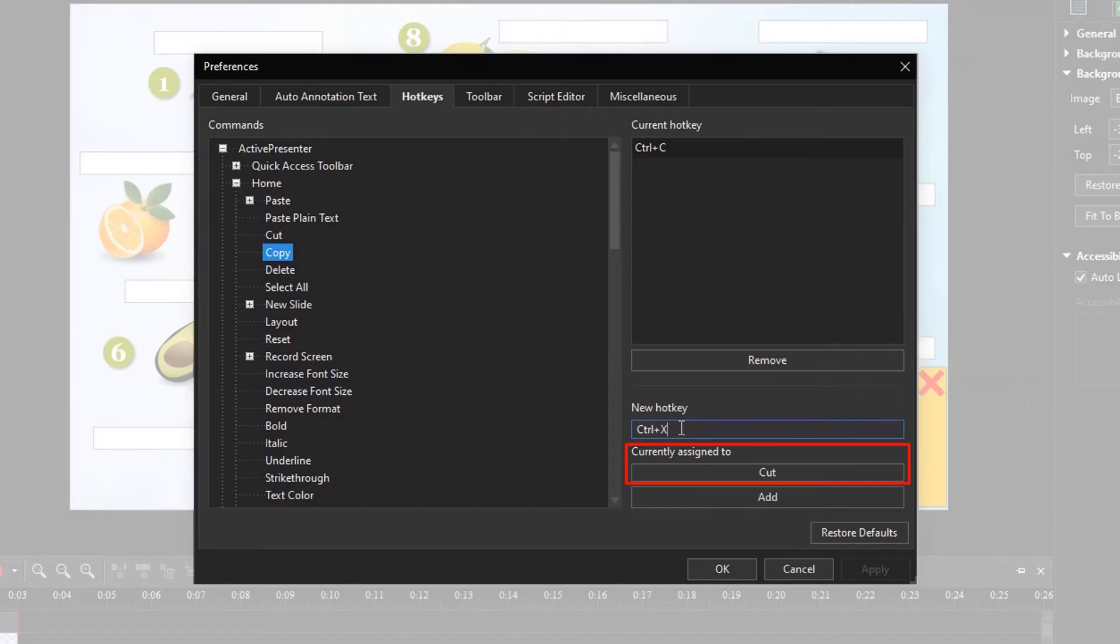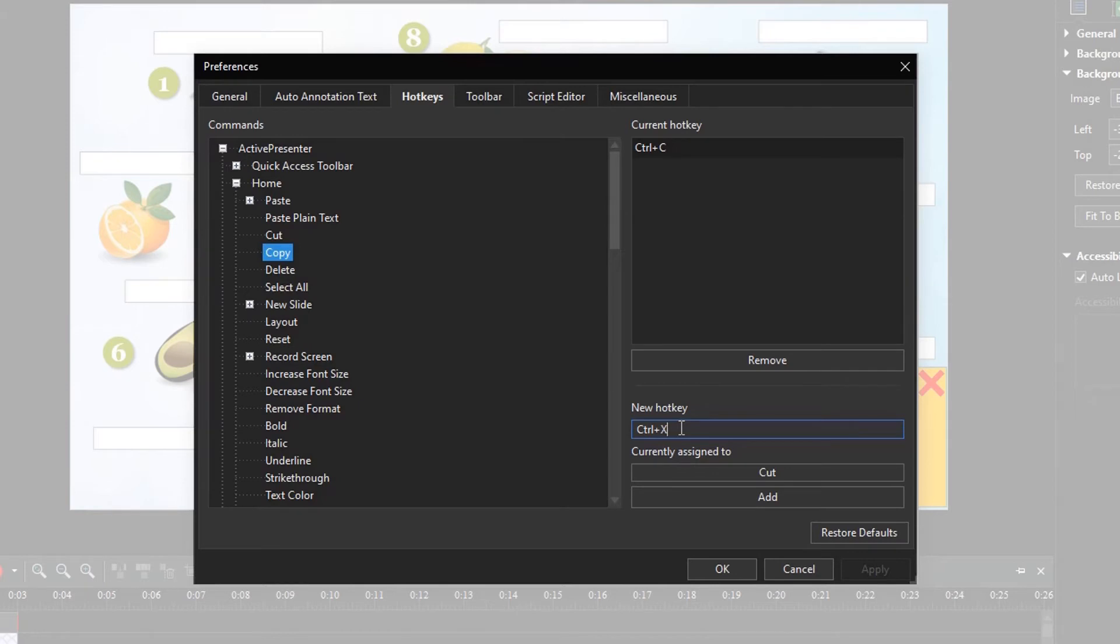Here, you can see if the combination of keys is already assigned to any command or not. If this combination of keys is already used, you can still assign it to the new command by clicking Add.